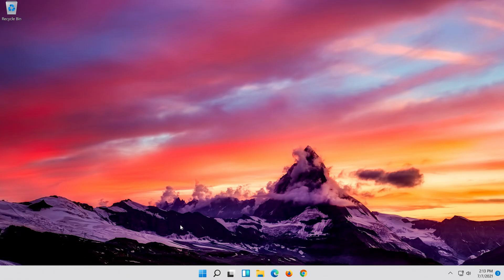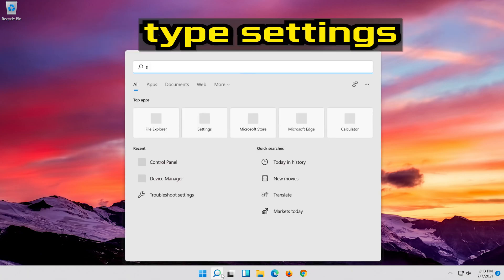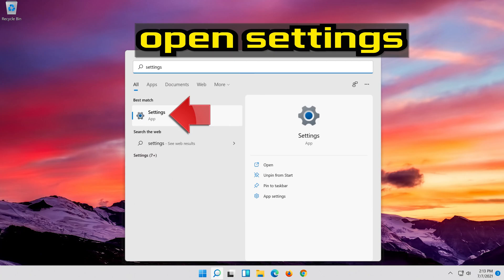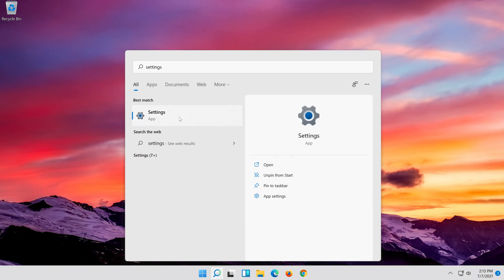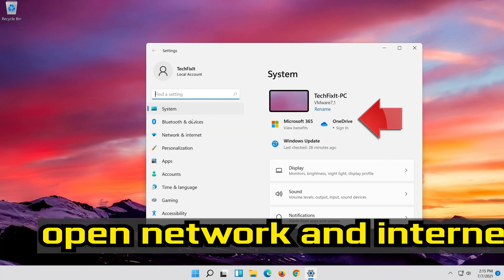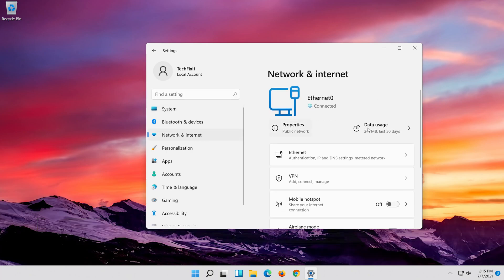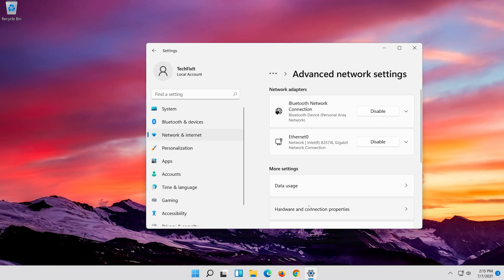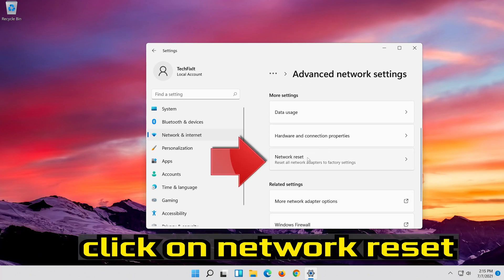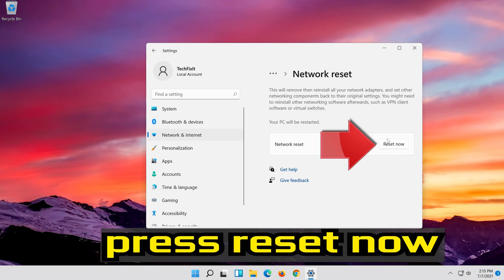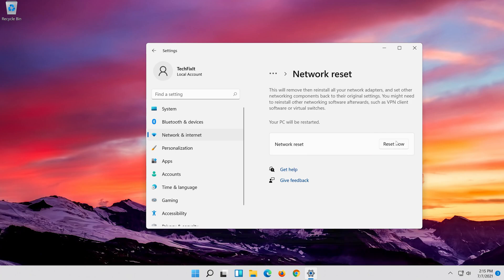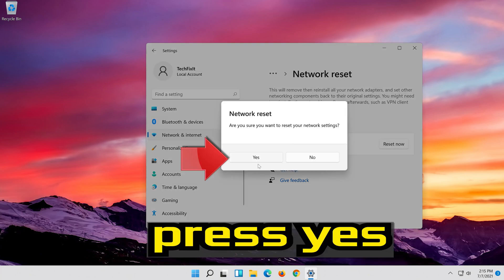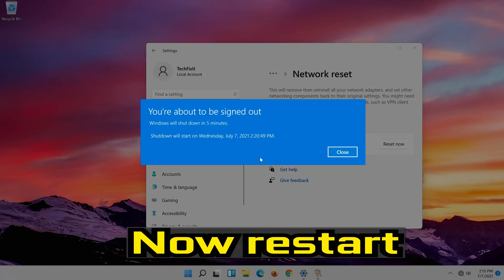If that didn't work, first open the Start menu. Open Settings. Open Network and Internet. Click on Network Reset. Press Reset Now. Press Yes. Now restart.